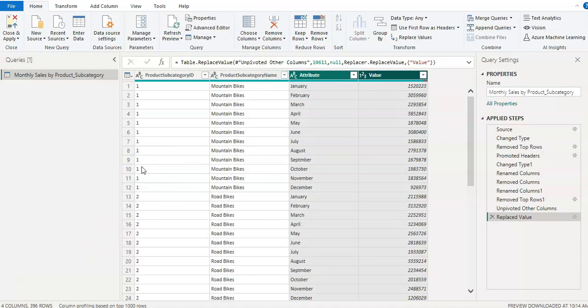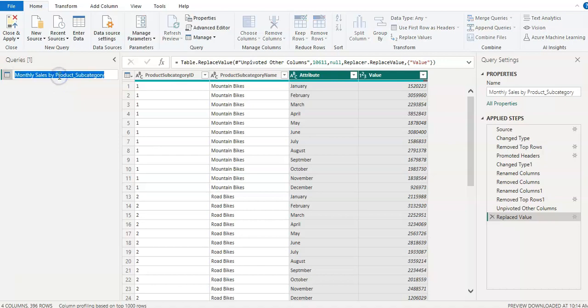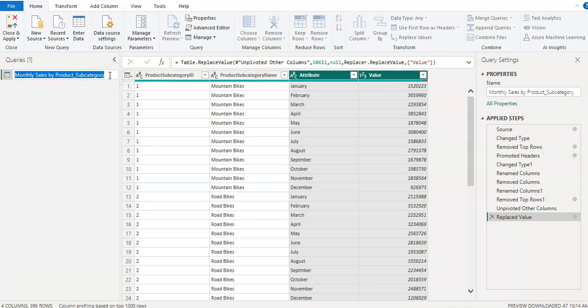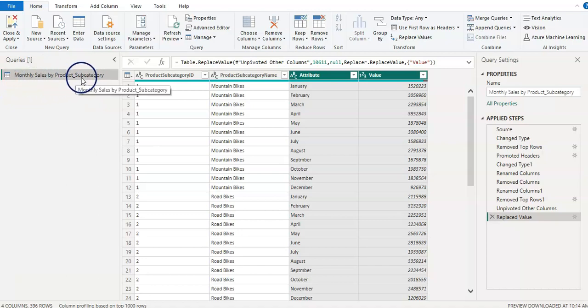Now, how you can rename your query. For that you can click on the query name, either double click and change it or you can right click and rename it as well. In this case, I do not want to change it, so I'm going to leave it.